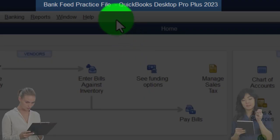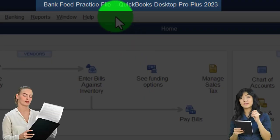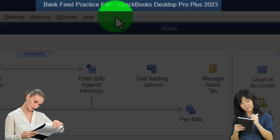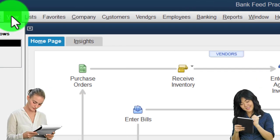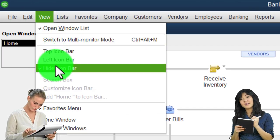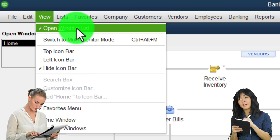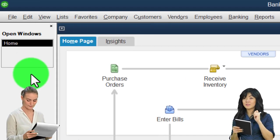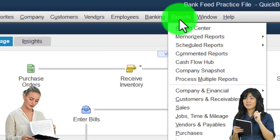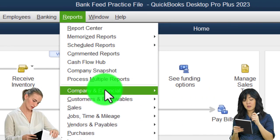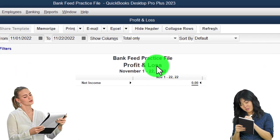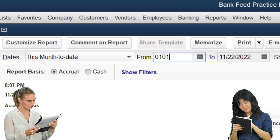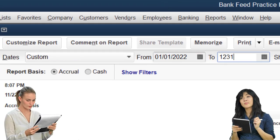Here we are in the QuickBooks Desktop bank feed practice file, started up in a prior presentation going through the setup process. In the View drop-down we hide the icon bar and open the windows list on the left. Then Reports drop-down, Company Financial — let's open the P&L, the Profit and Loss, and change the range from 1/01/22 to 12/31/22.